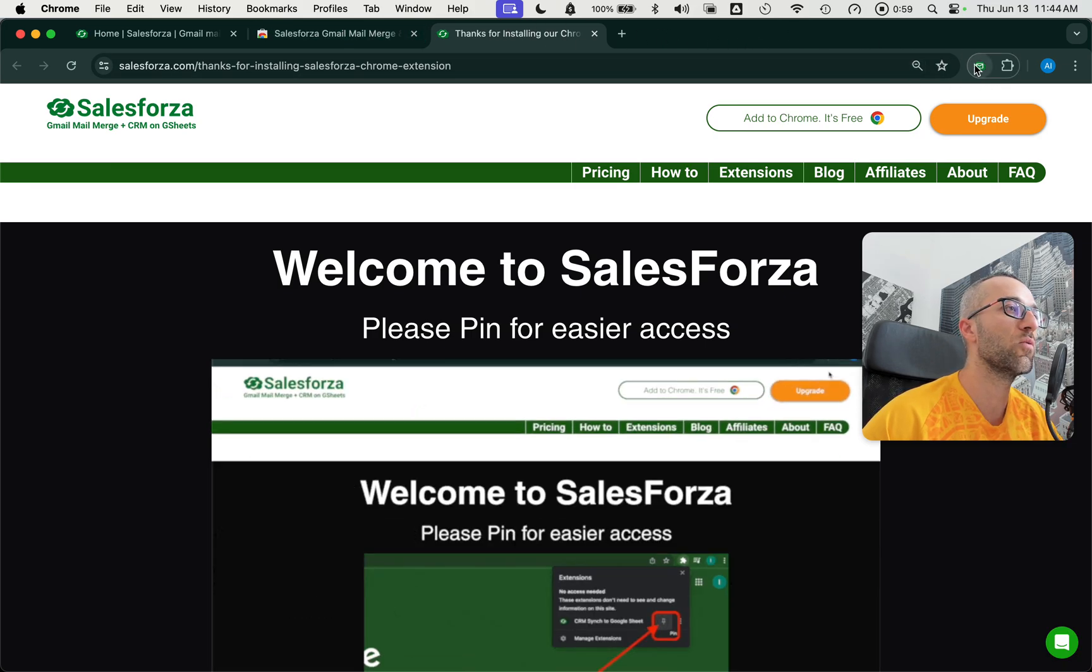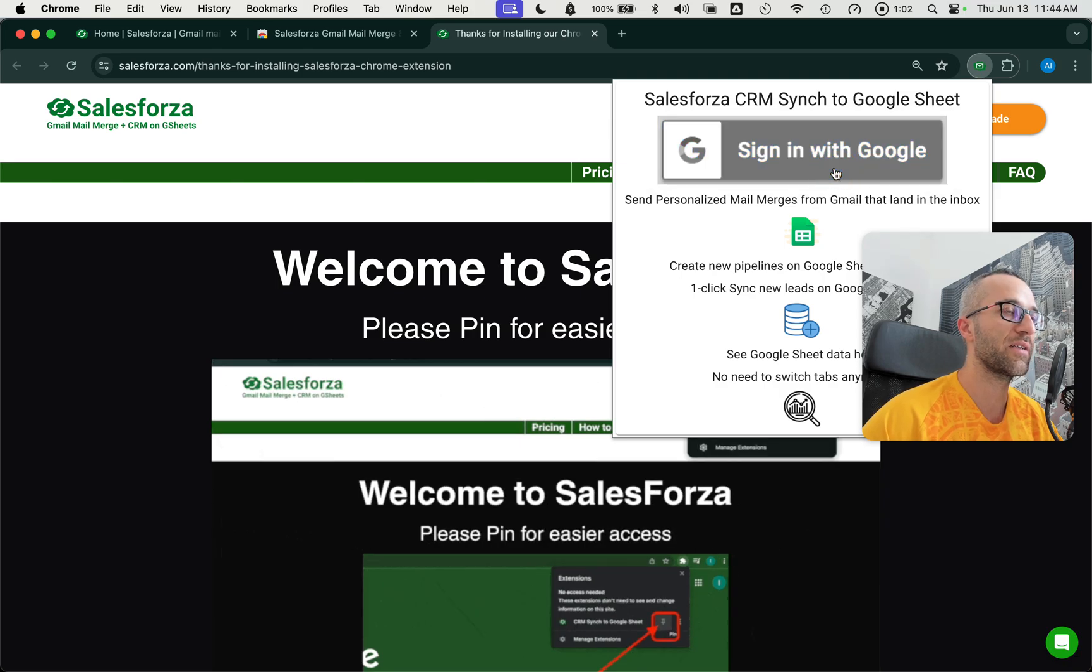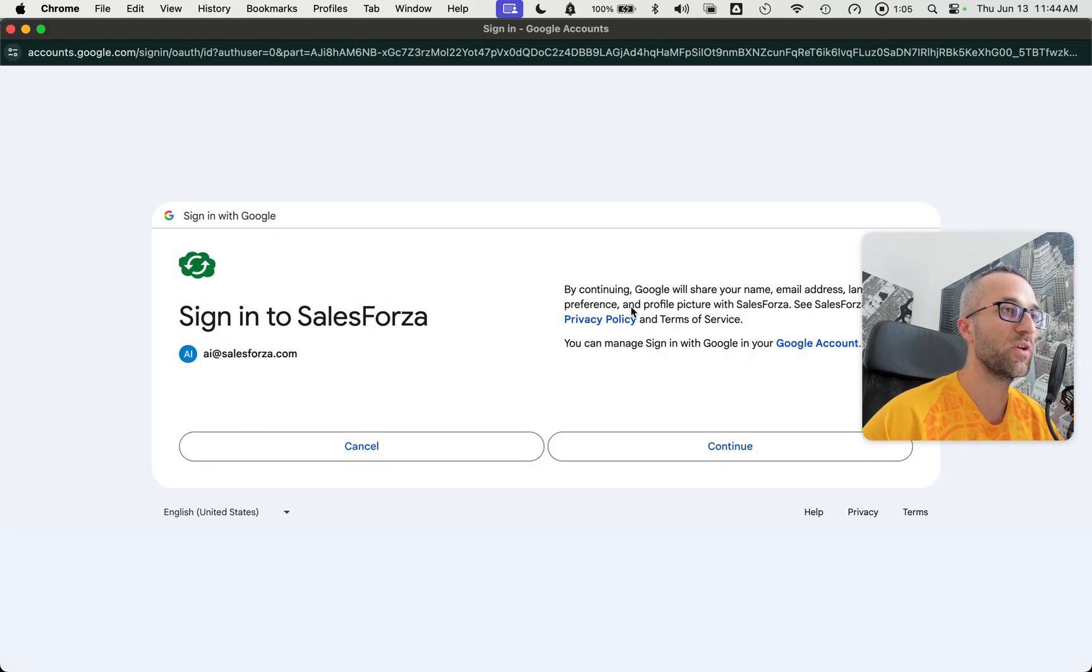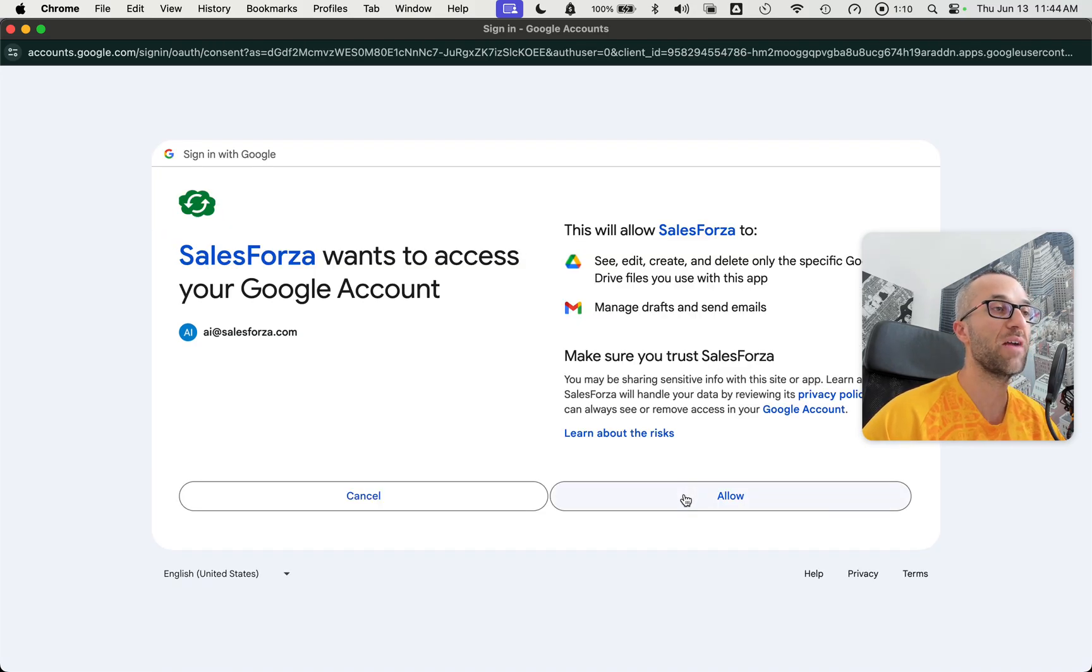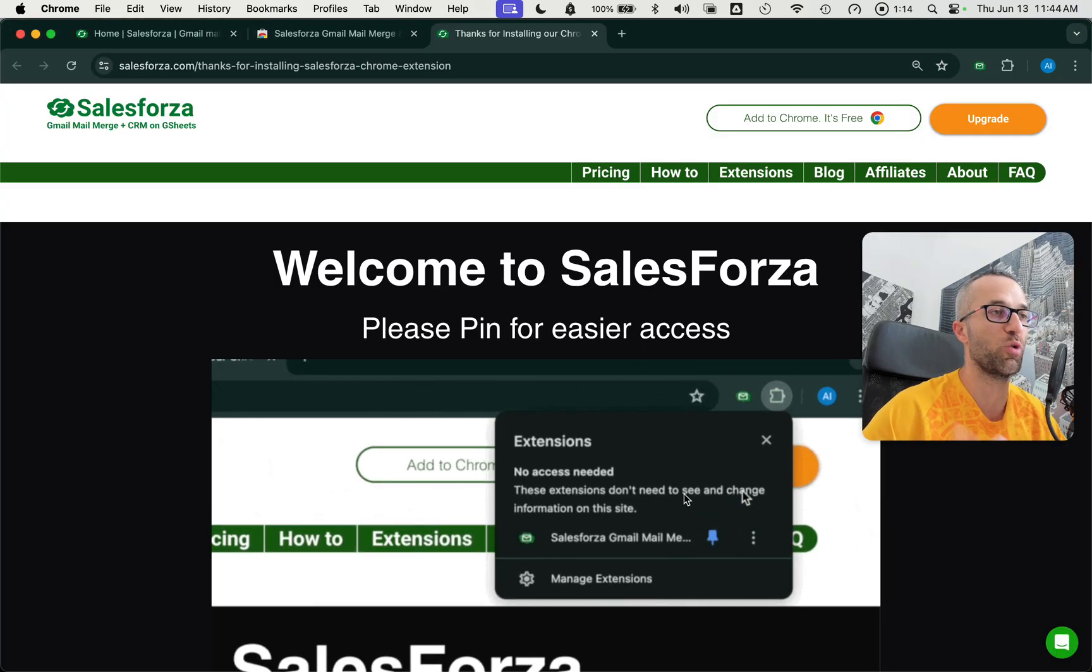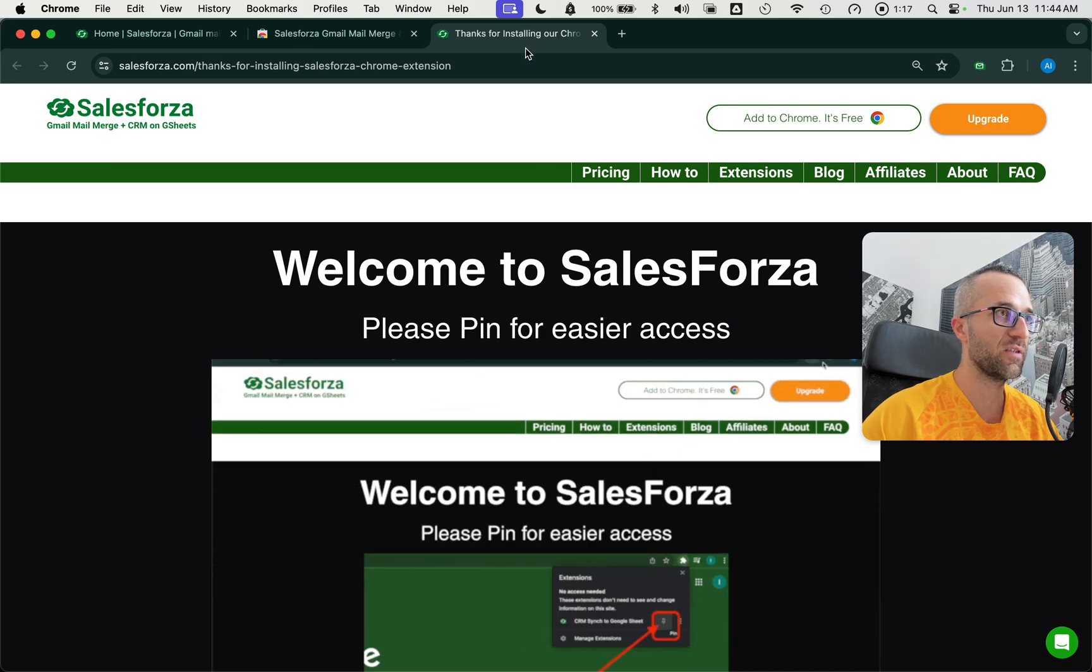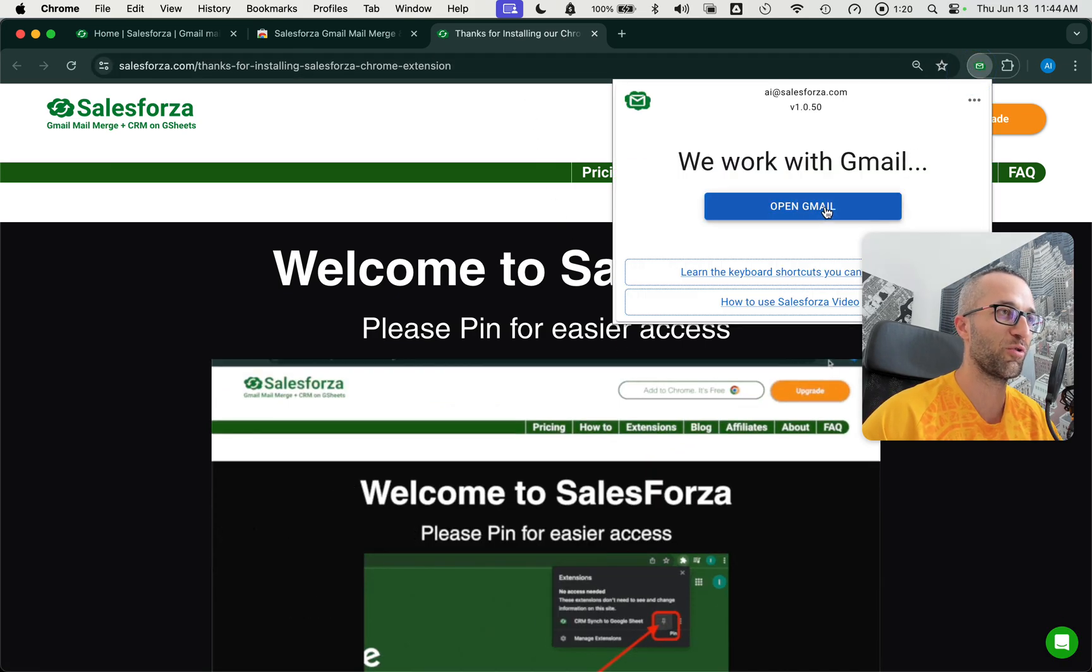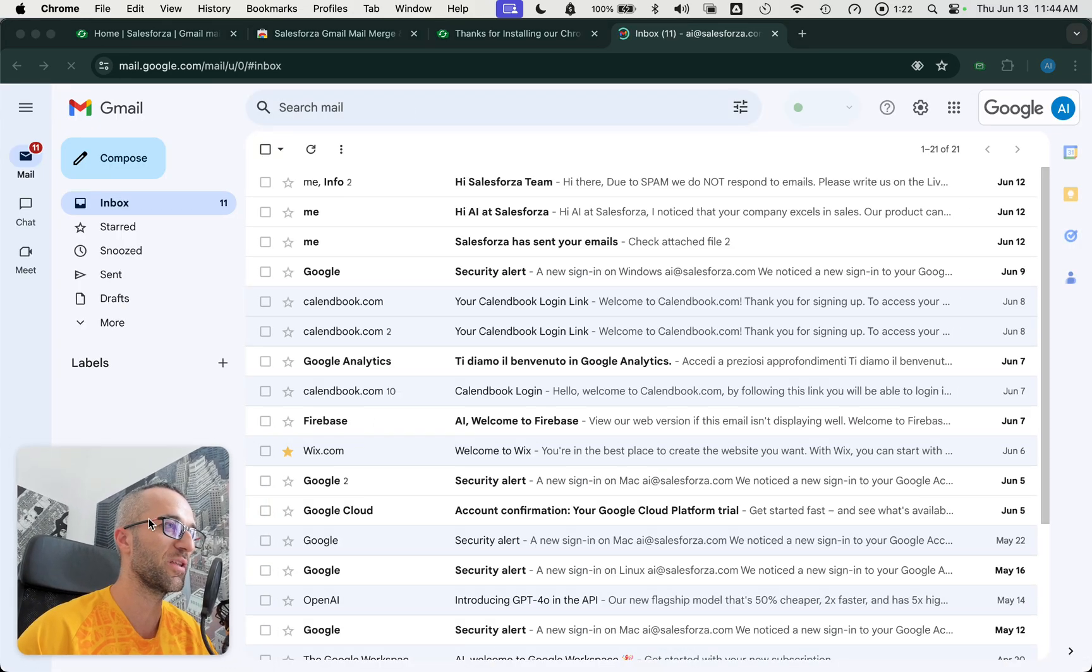Basically you click here and start to sign in with Google. You give permissions to Google to create a Google Sheets in your drive, which is basically your CRM, and manage your draft and send emails, which is what the application does. Google verified us. It was not an easy process. Google really checked on everything we were doing.